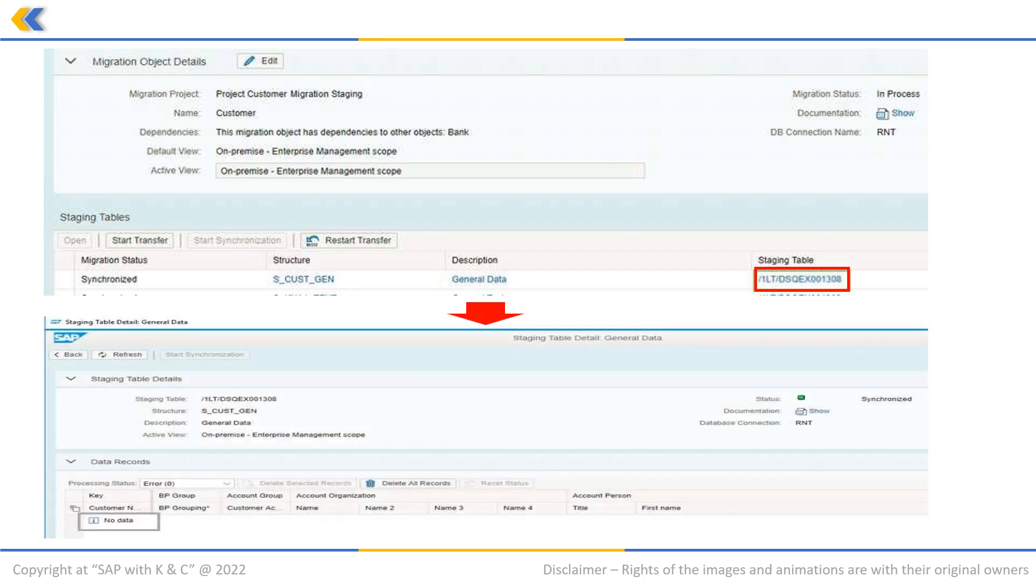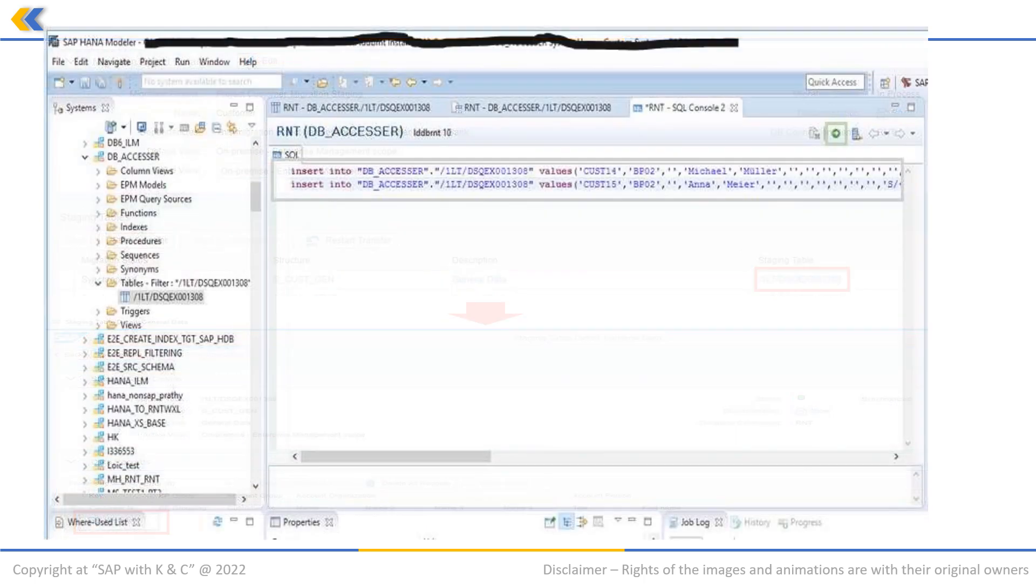As you can see, there is no data available on the staging table. To fill the staging table, the user can use the SAP HANA studio.